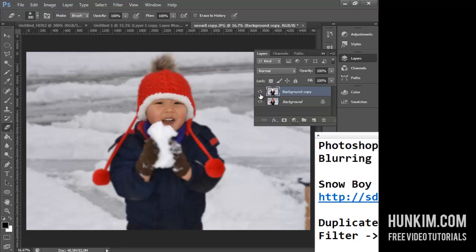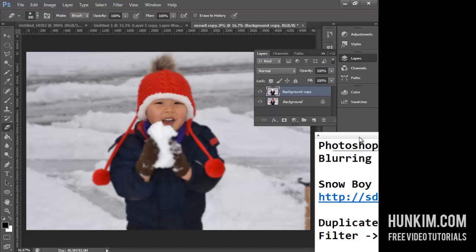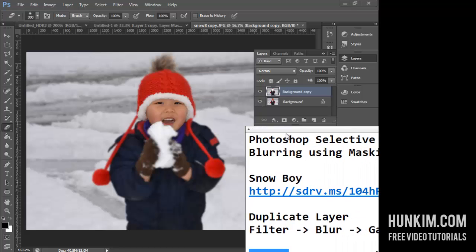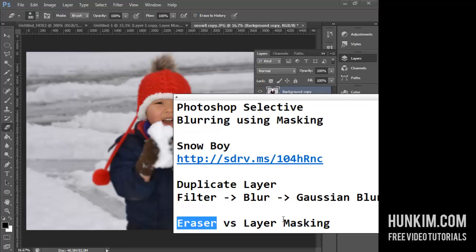The two layers are working together to create this effect. If I hide the background layer, you can see the face has been erased away. Unfortunately, this technique is not the best because it's hard to go back — if you accidentally close the program or make a mistake, you can't easily undo. So let's try a better, more sophisticated way using layer masking.